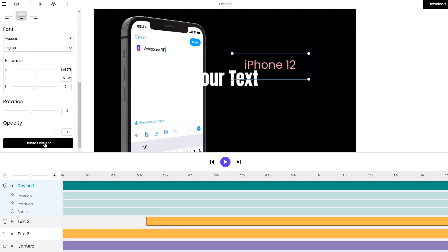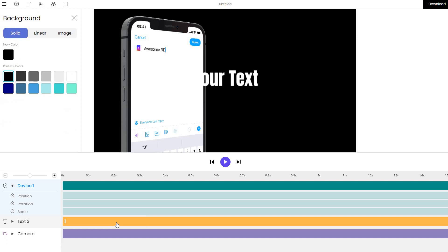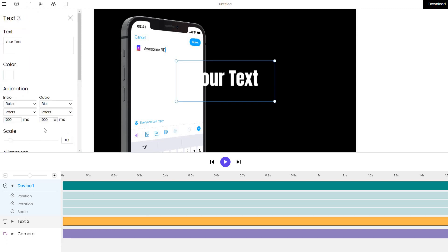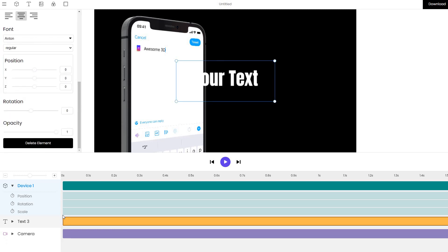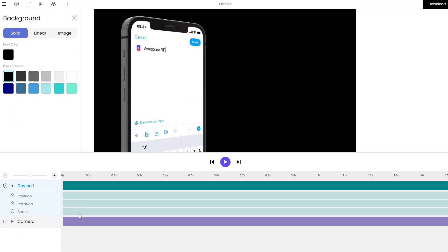I continue this process for every single element that there is, apart from the final element which is the camera element which is impossible to delete.